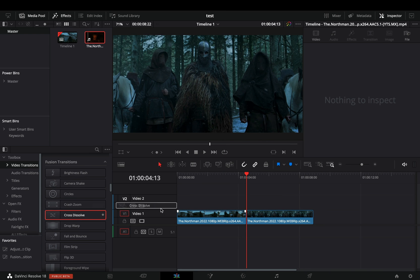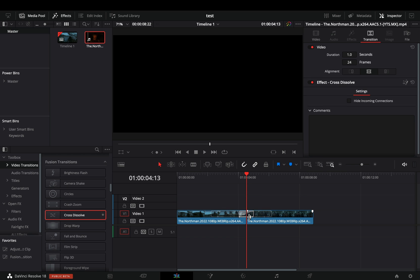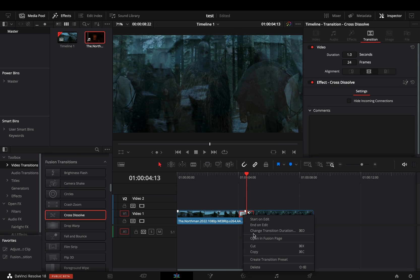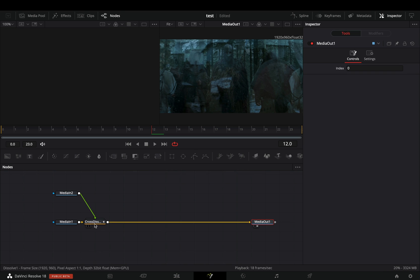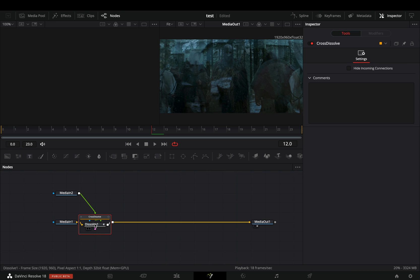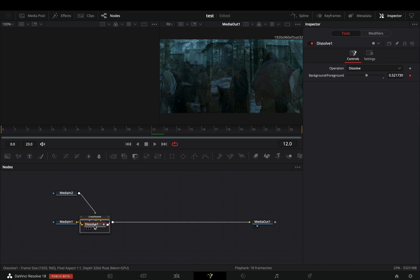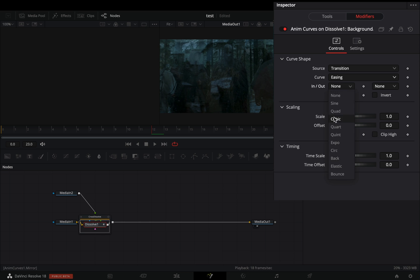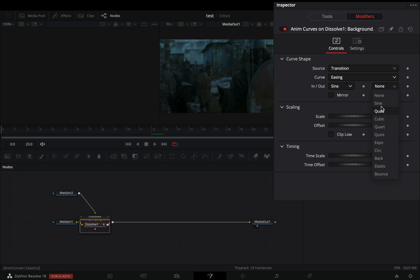Add a fusion cross dissolve between your clips. Right click on the dissolve and select to open it in the fusion page. Double click on the cross dissolve node, select the dissolve, go to the modifiers tab, change the curve to easing, and set the in and out to sine.